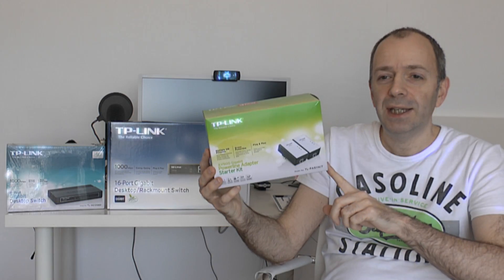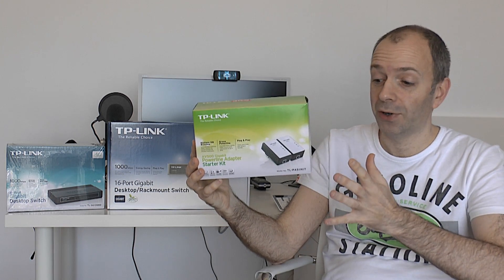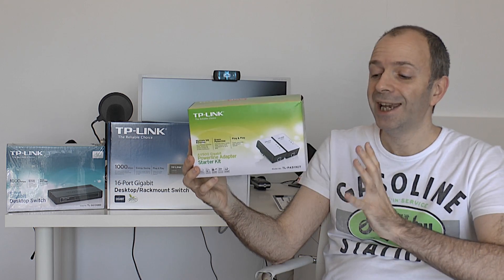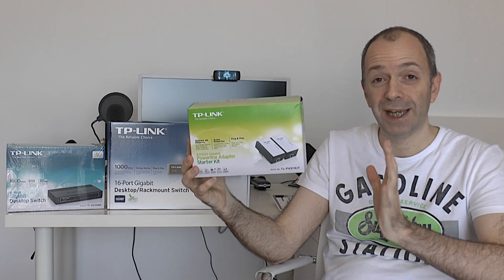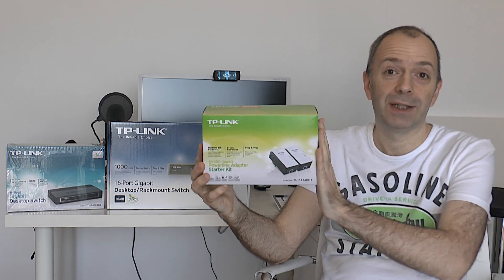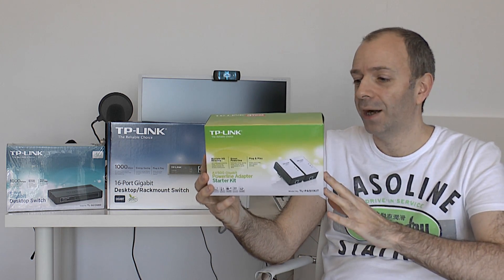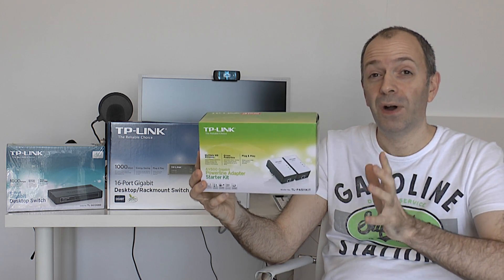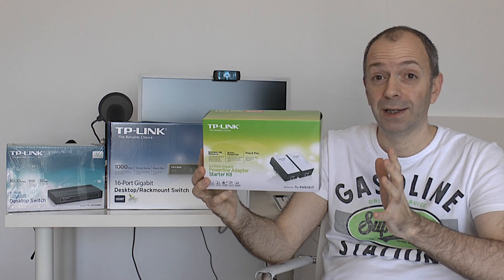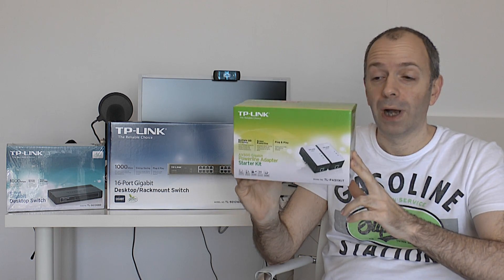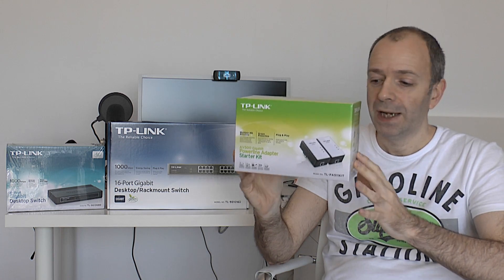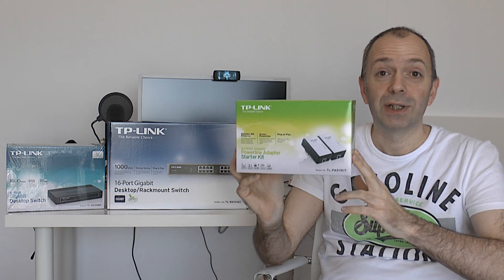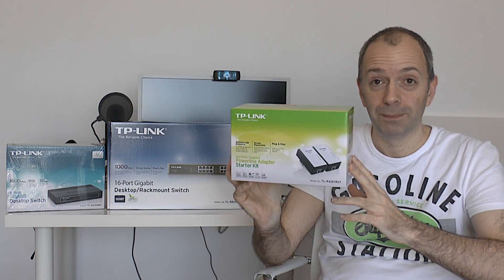So this is the TP-Link AV500. This is a starter kit. It's also known as the TLPA511 kit. Now before I tell you what you get inside the box and how you're going to use this in your setup, I want to just let you know that it offers up to 500 megabits per second connection speed. That is really good for a powerline adapter kit like this. Now you get everything you're going to need inside the box to get you up and running with one additional connection.